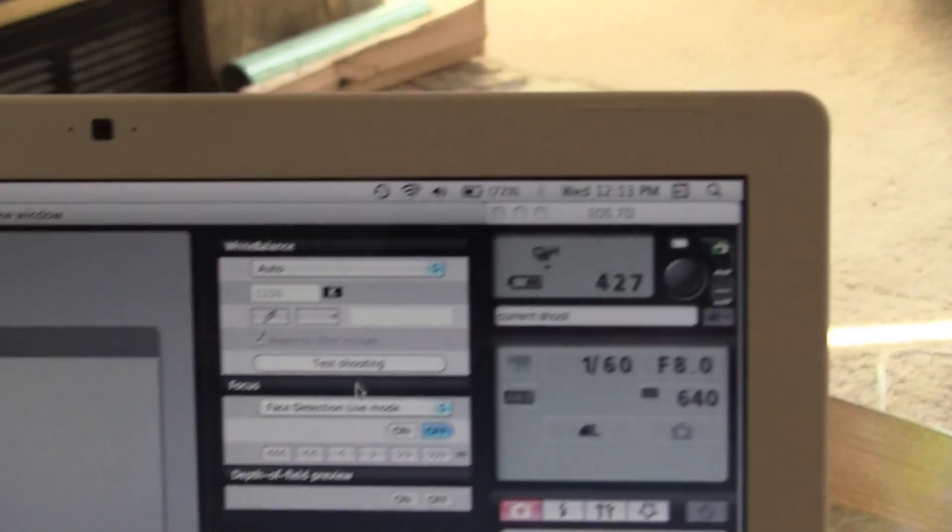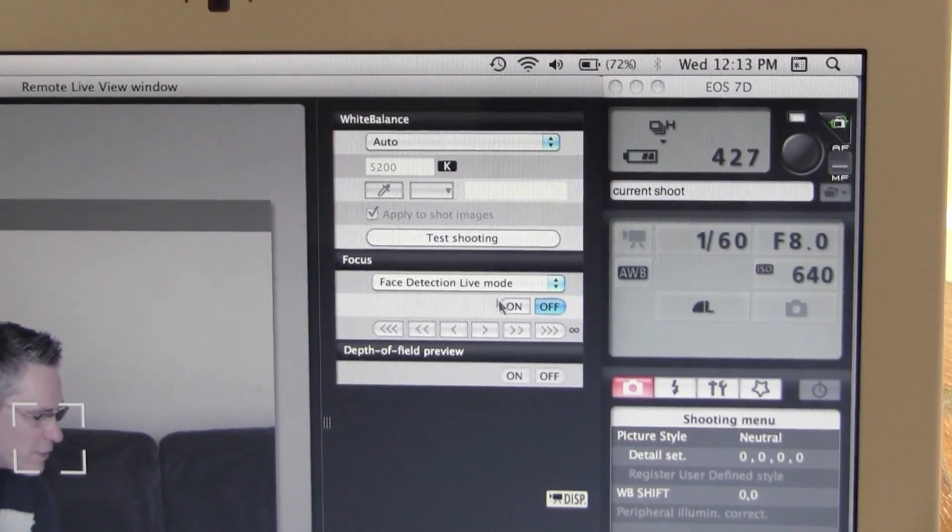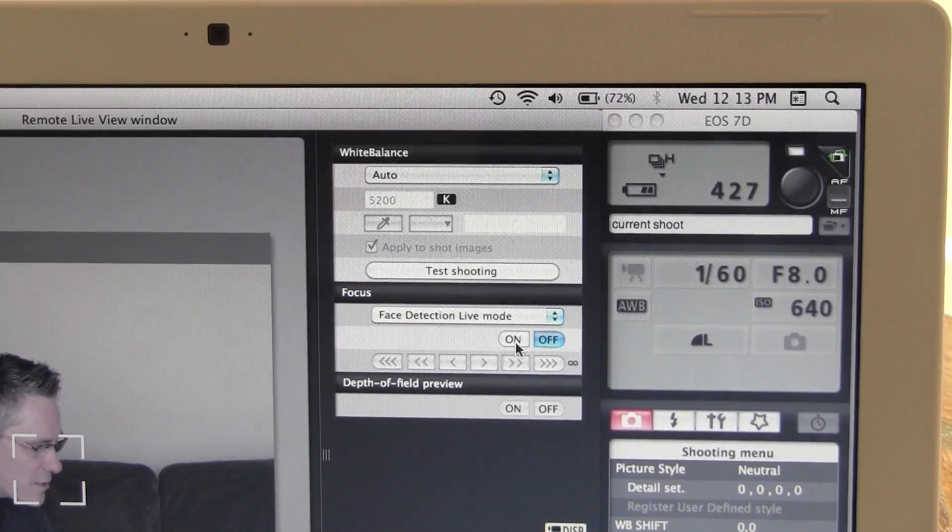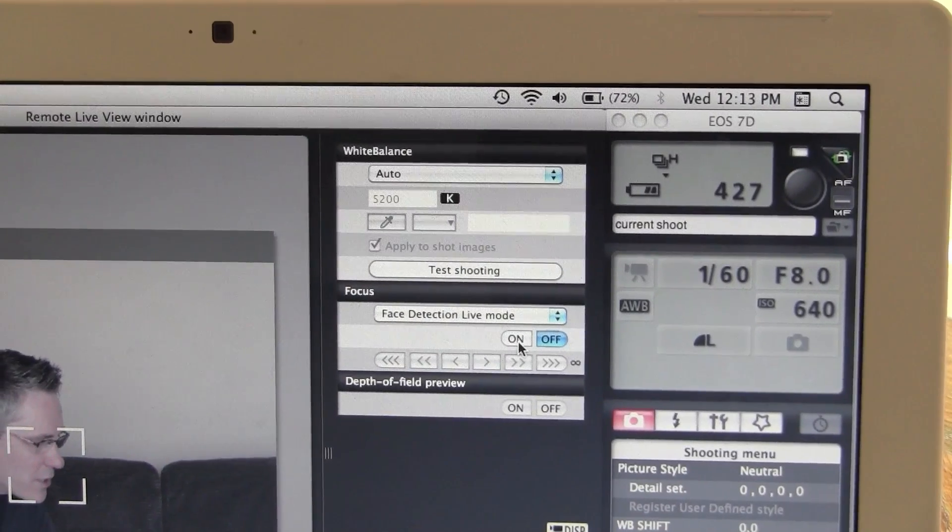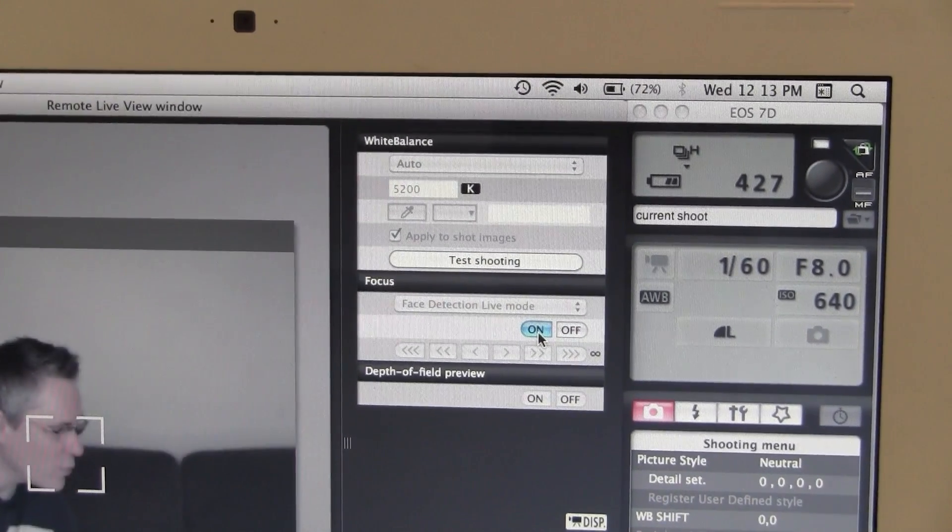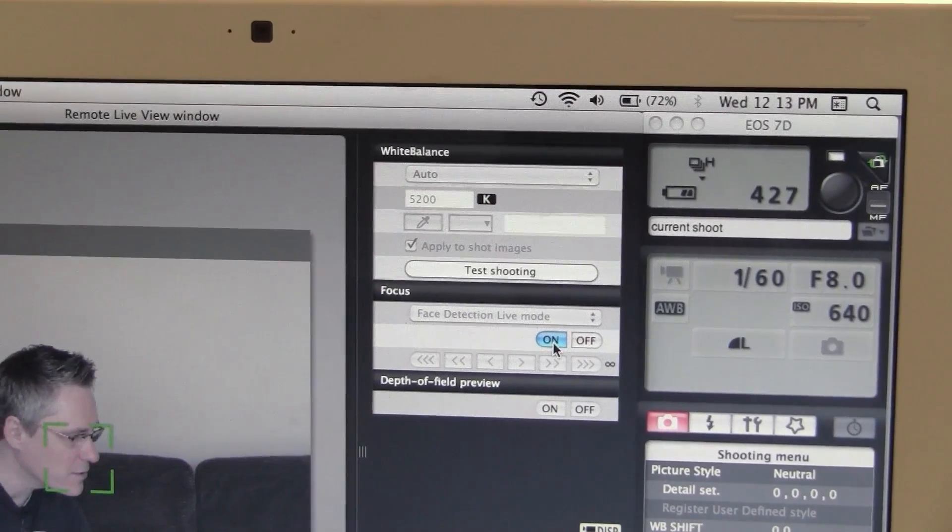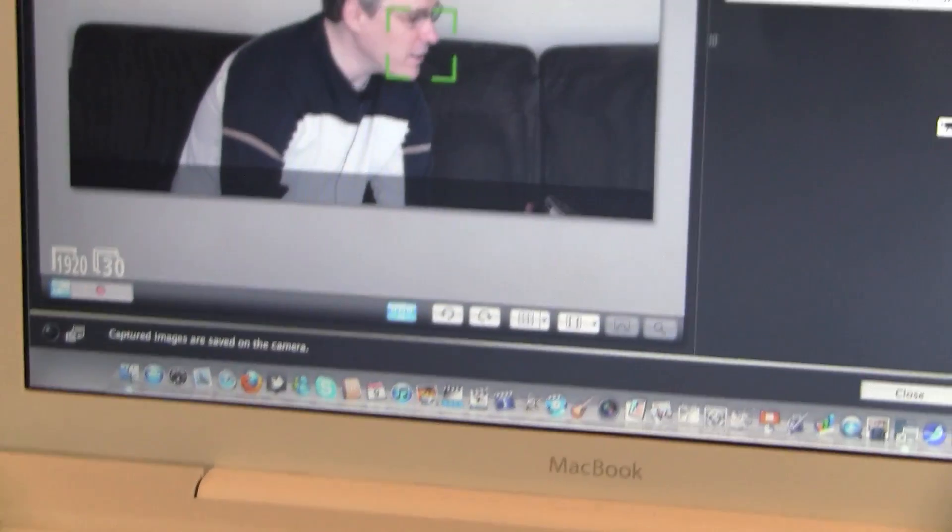You have right over here, face detect. So what you can do is you can click on that and the camera will focus on my face and it's done that.